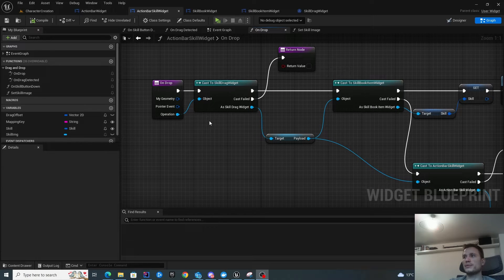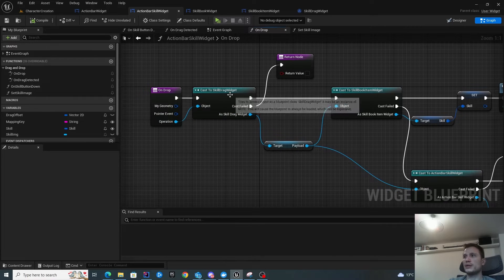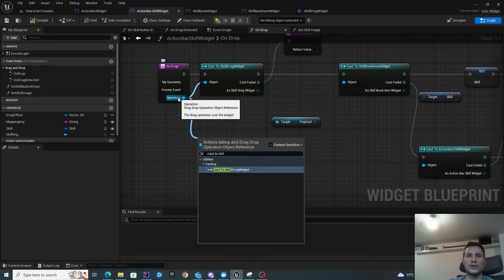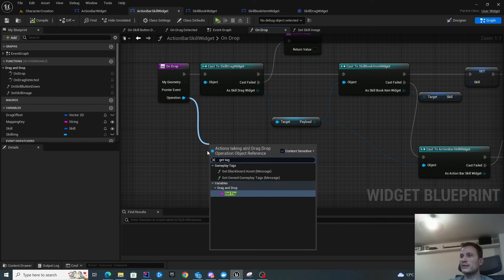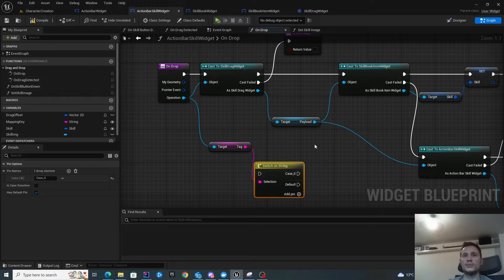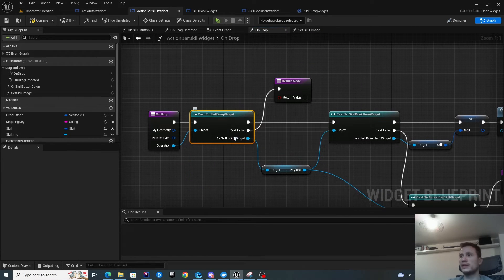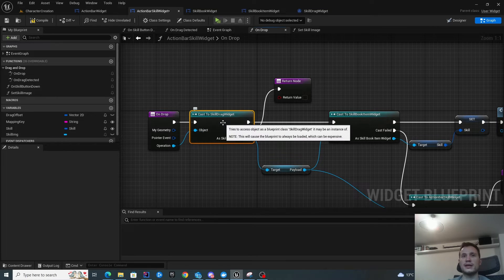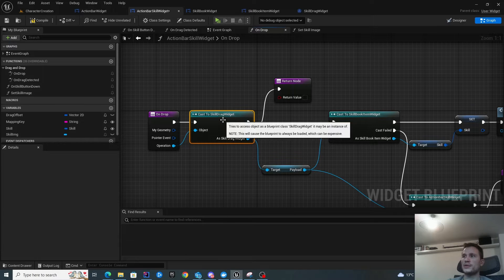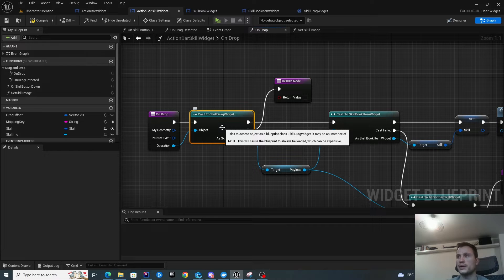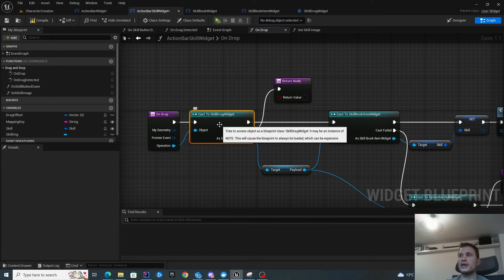The first thing I want to do is check the type of operation. Earlier, we created the skill drag widget of type drag drop operation. If you didn't do that, you could instead get the tag and then do a switch on string to determine what to do — this is completely fine. I chose to use typed classes because I might add additional variables and functionality inside those classes later. For example, in the future I'll want to add item drops like dragging potions into the action bar.